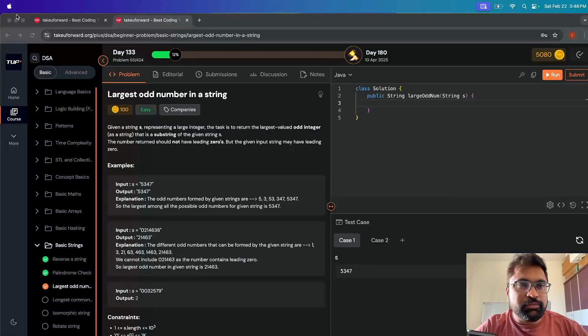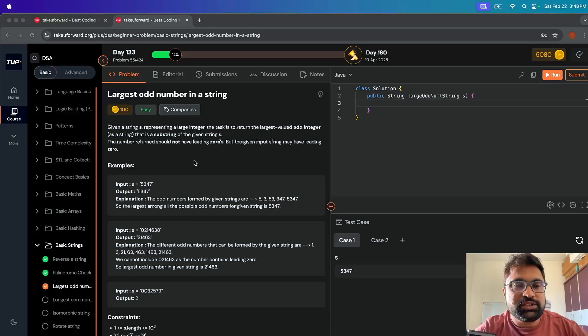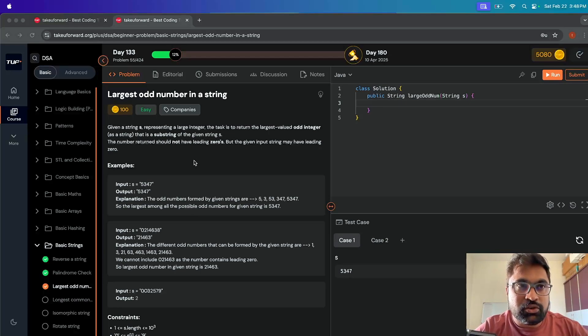Hello everyone, welcome to CodeCrafters Lab. Today we are going to see the next problem from the string section — that is 'Largest Odd Number in a String'.